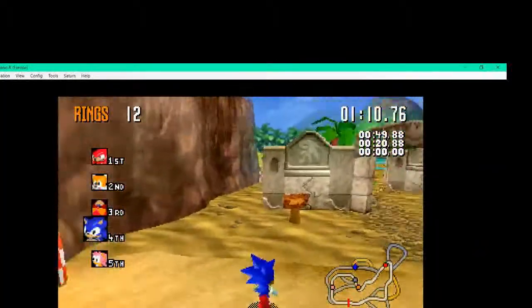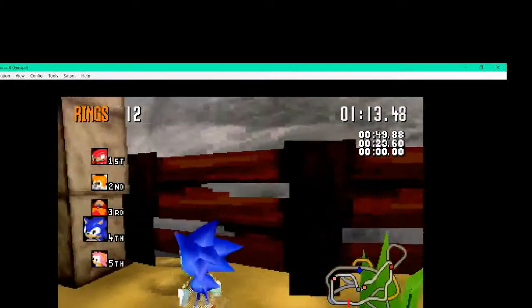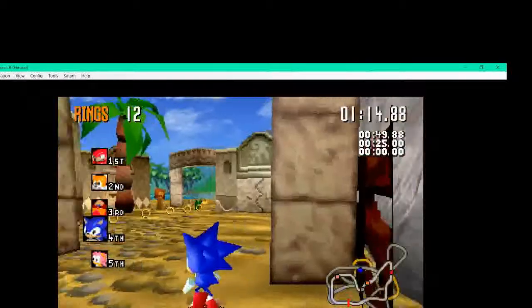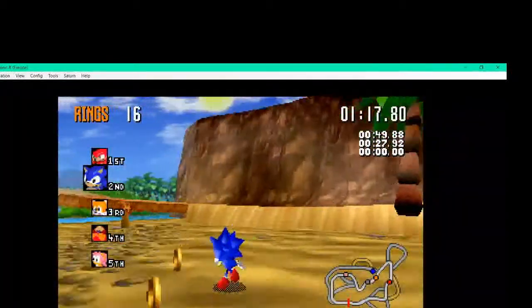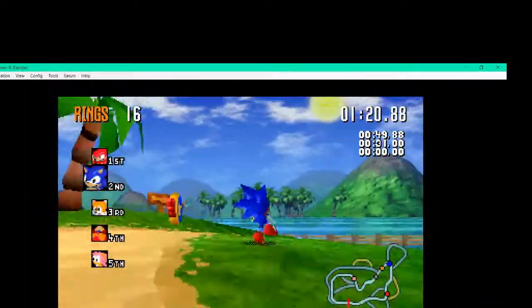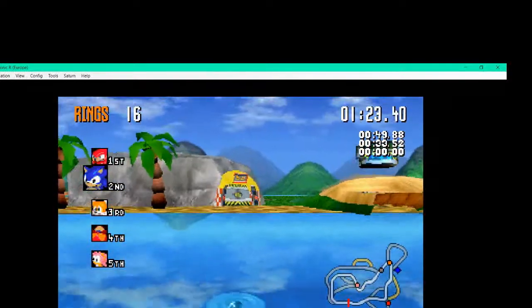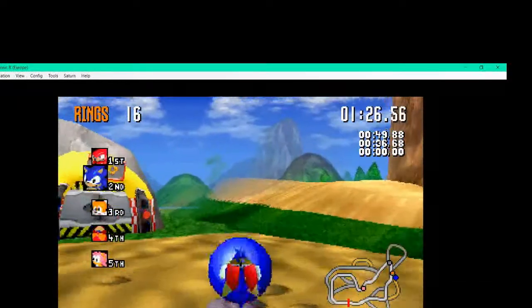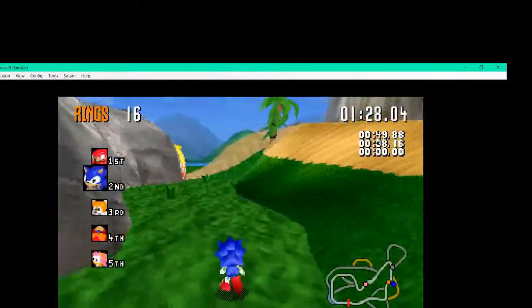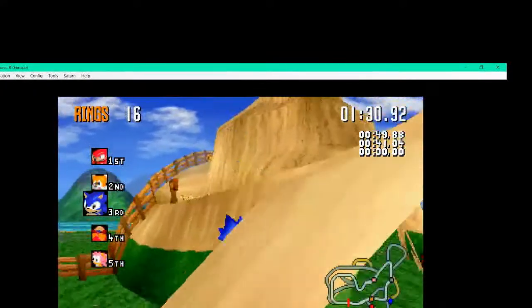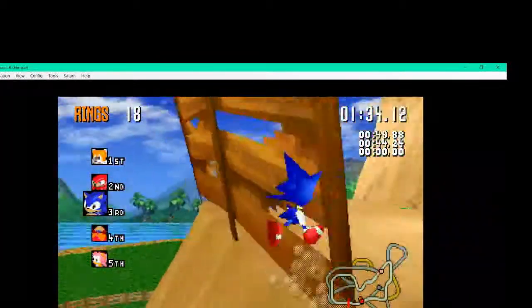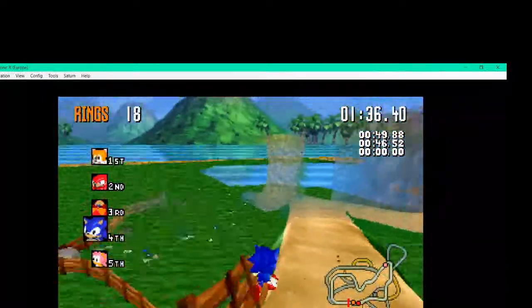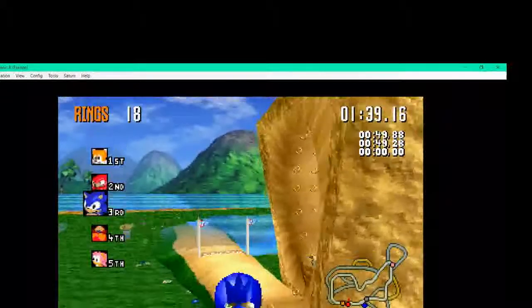But what I can do is I can hop over here, and this gives me a shortcut. So instead of having to go around that really long path, we only have to go around this very short path. This is literally not even a shortcut. I guess I'm just lucky as Sonic R.